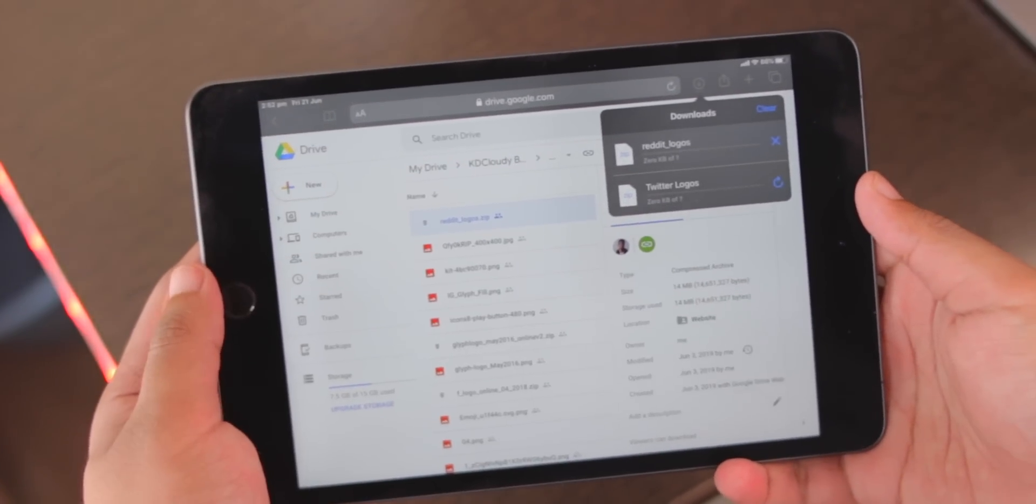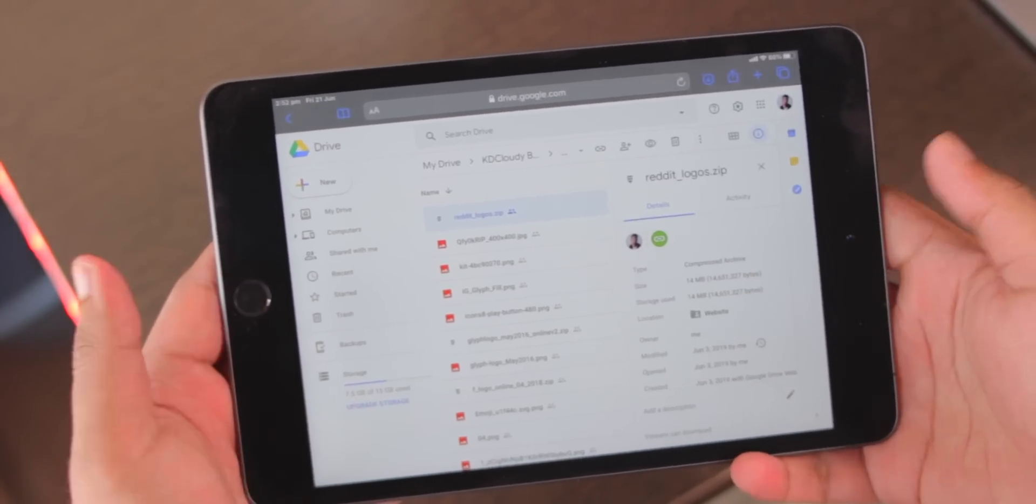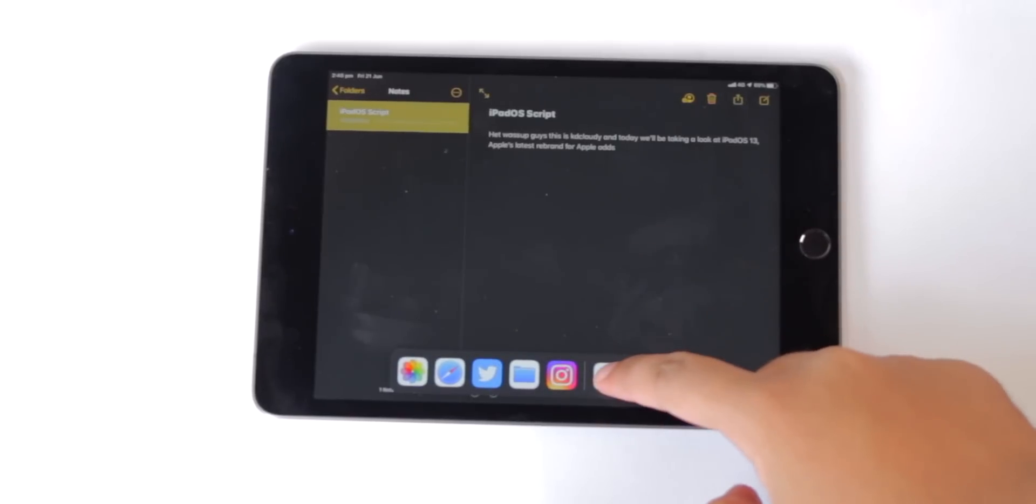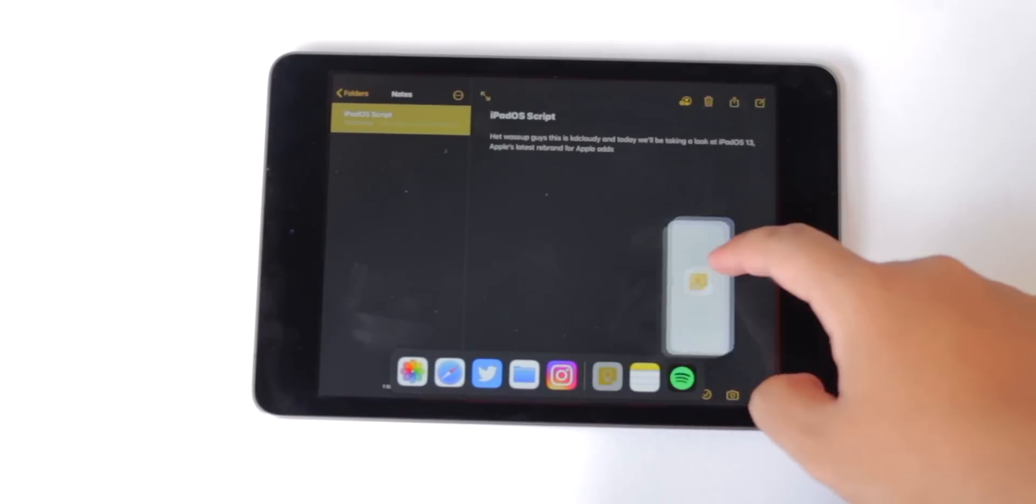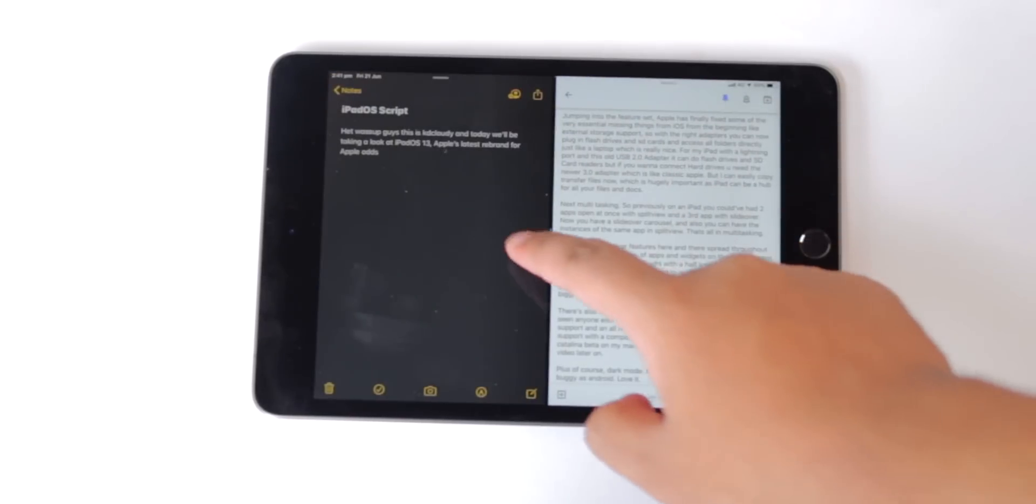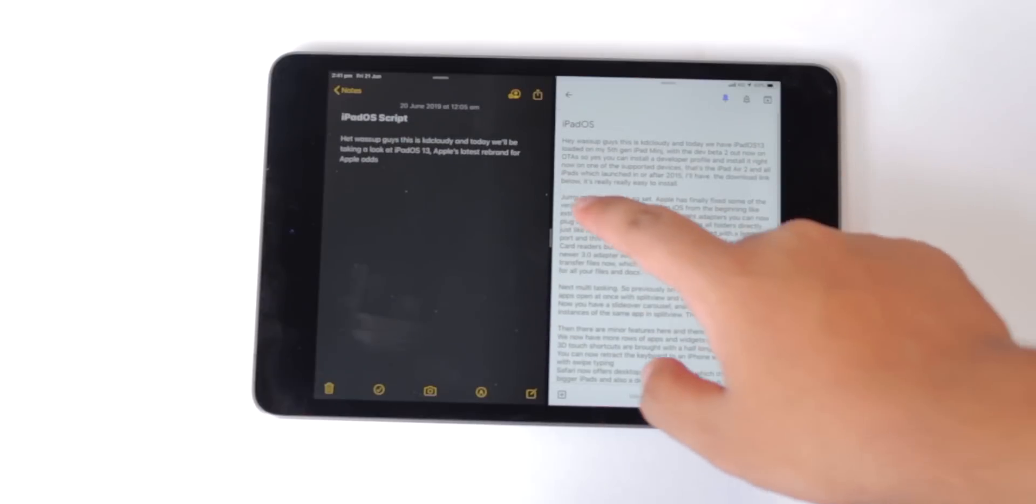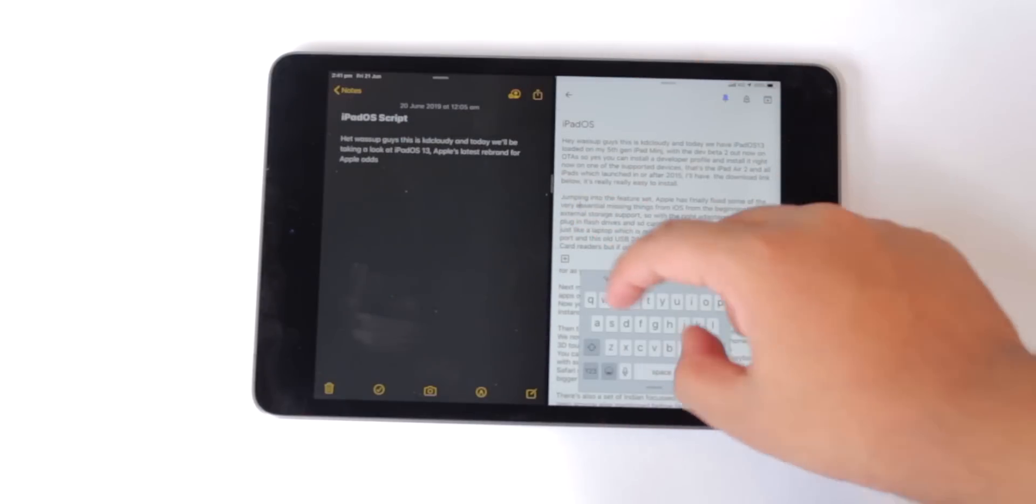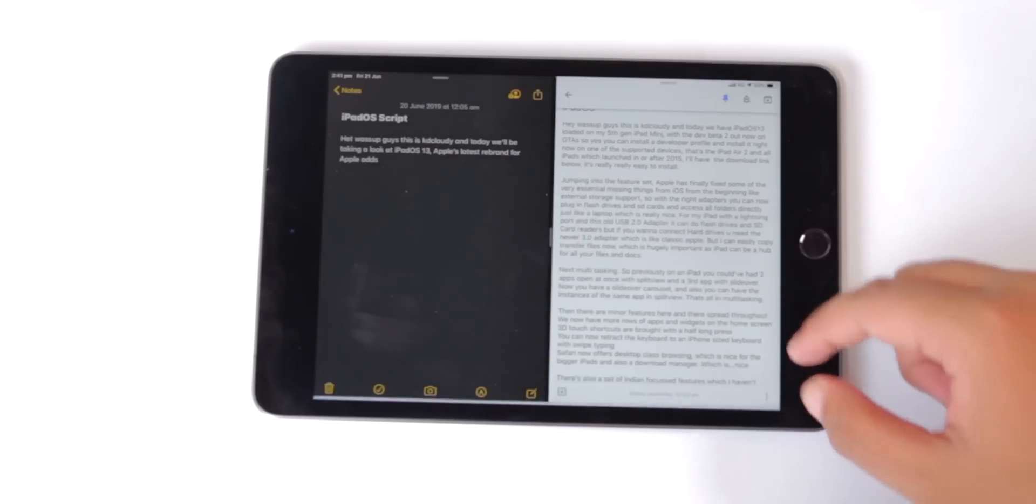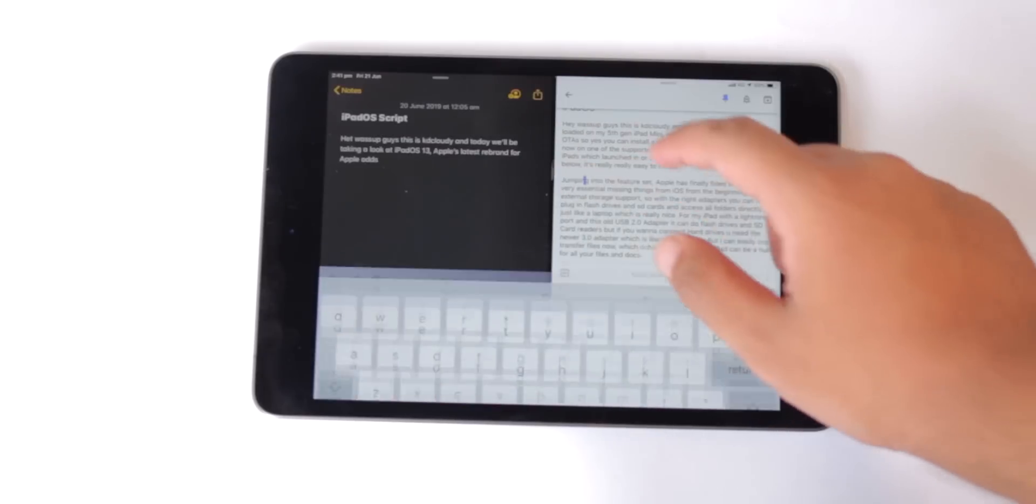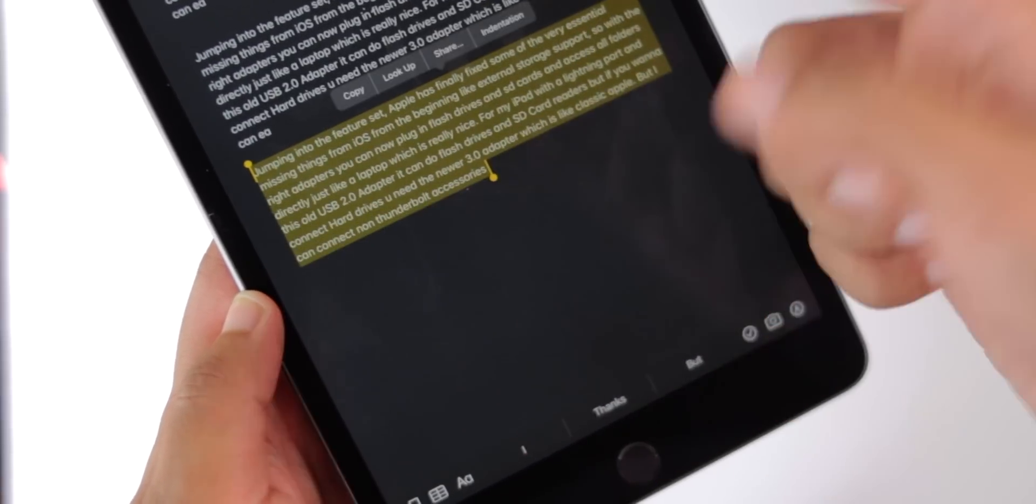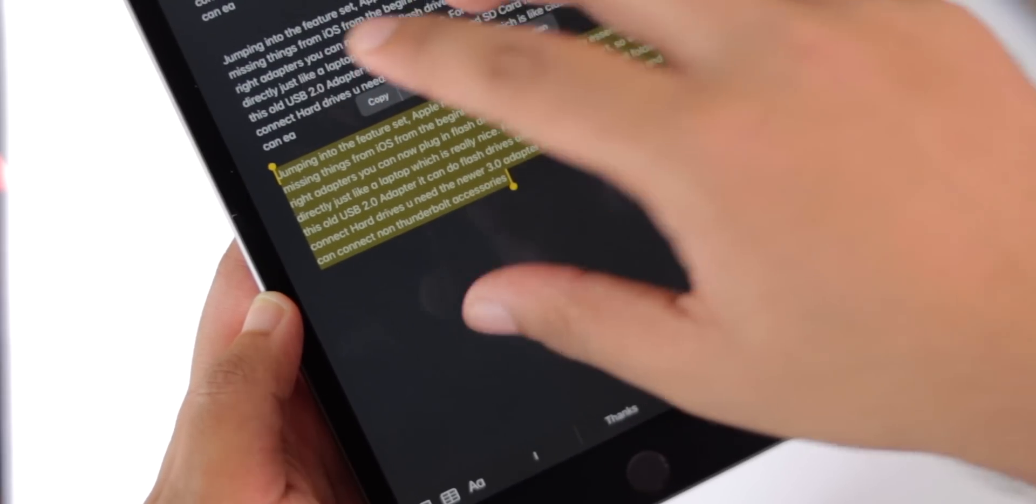One more thing which I forgot to mention is improved text editing. If you've used an iPad before with iOS 10, 11, 12, text editing and moving the cursor around was a little difficult. Now selecting text is really easy, selecting a whole paragraph of text is even easier, and copying...